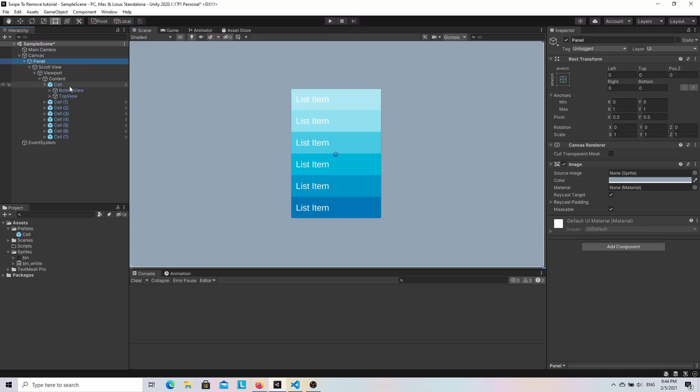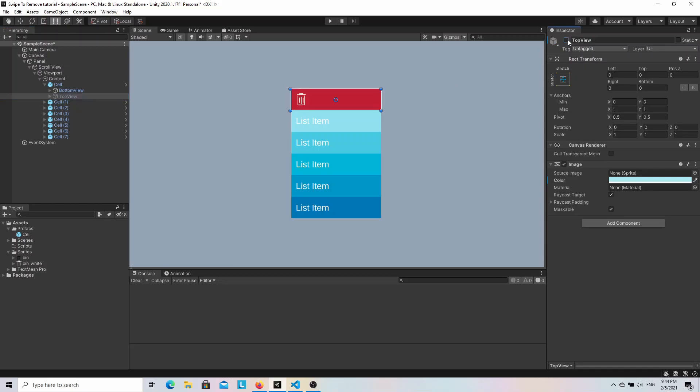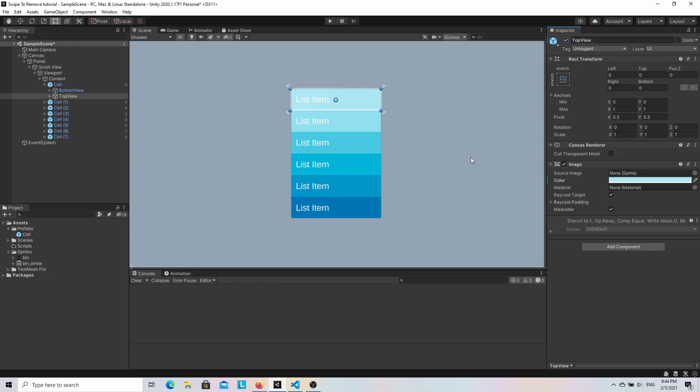As you can see, it has a bottom view and a top view. The implementation will be very simple. We are gonna move the top view to the right and this way reveal the bottom view. In my case, the top view is an image with a text component and a bottom view is an image with a bin icon. In your games, you can design it however you want. Alright, I think we can get started with the implementation.